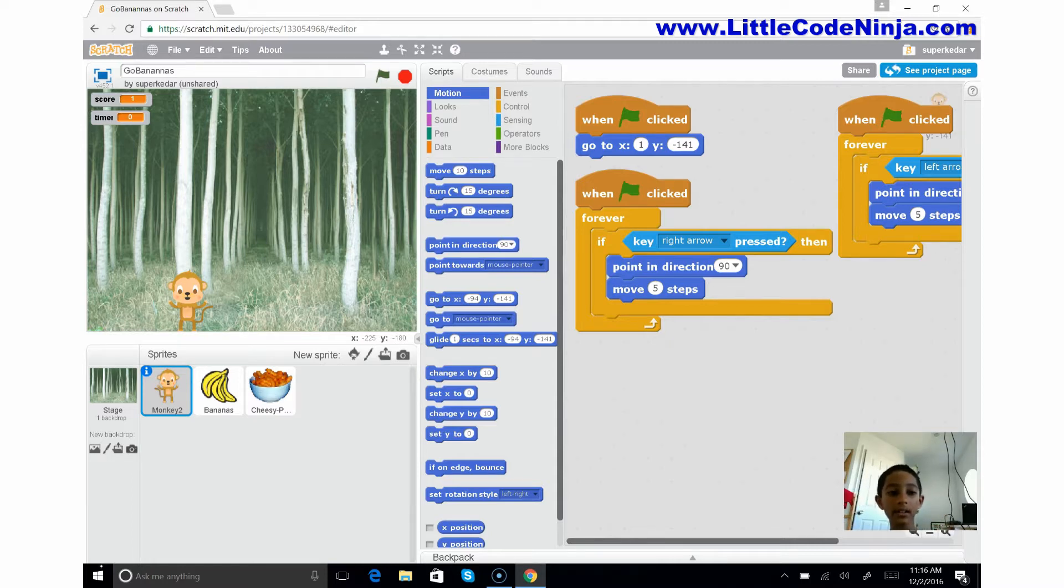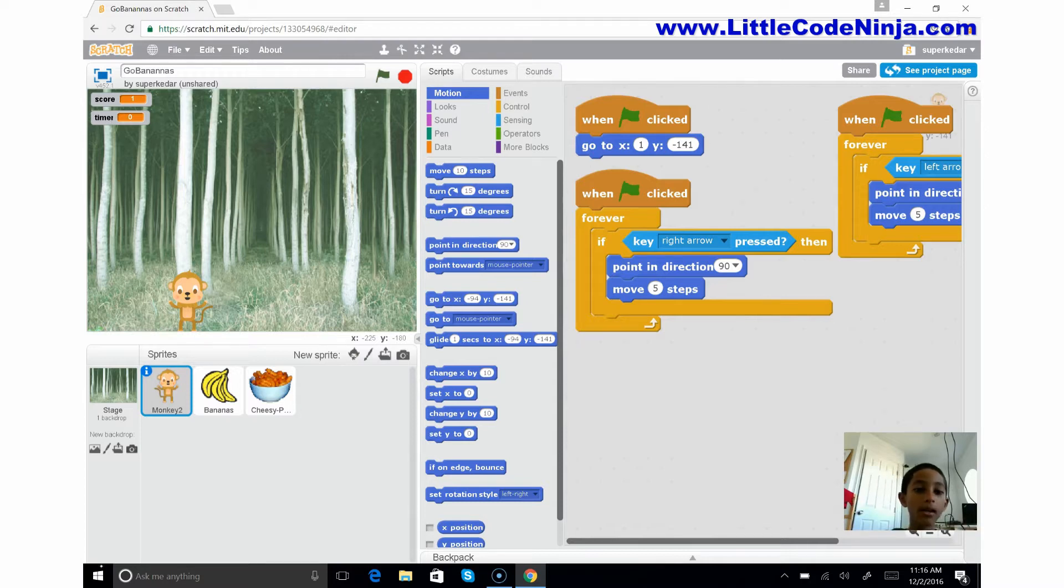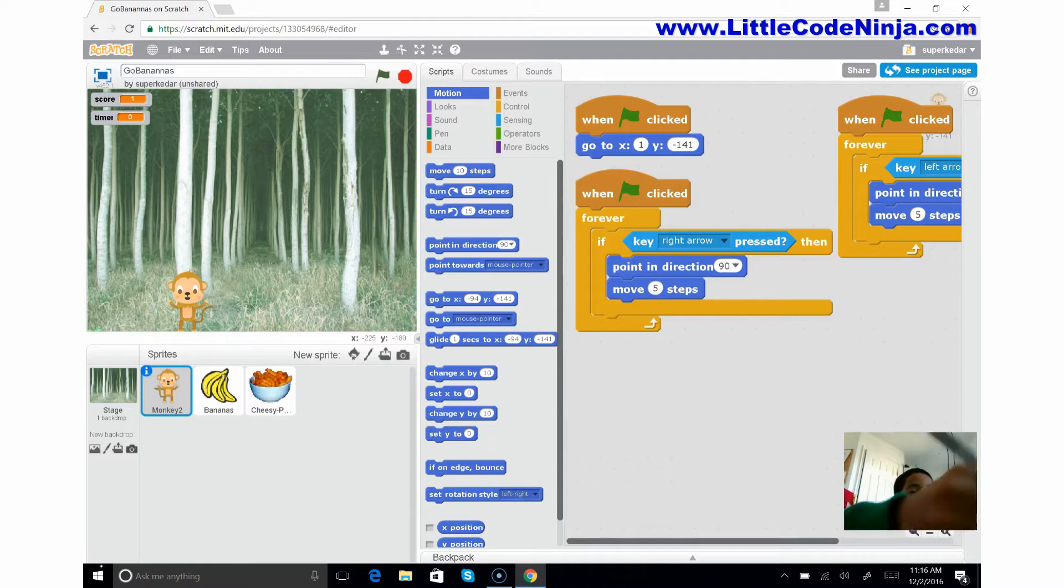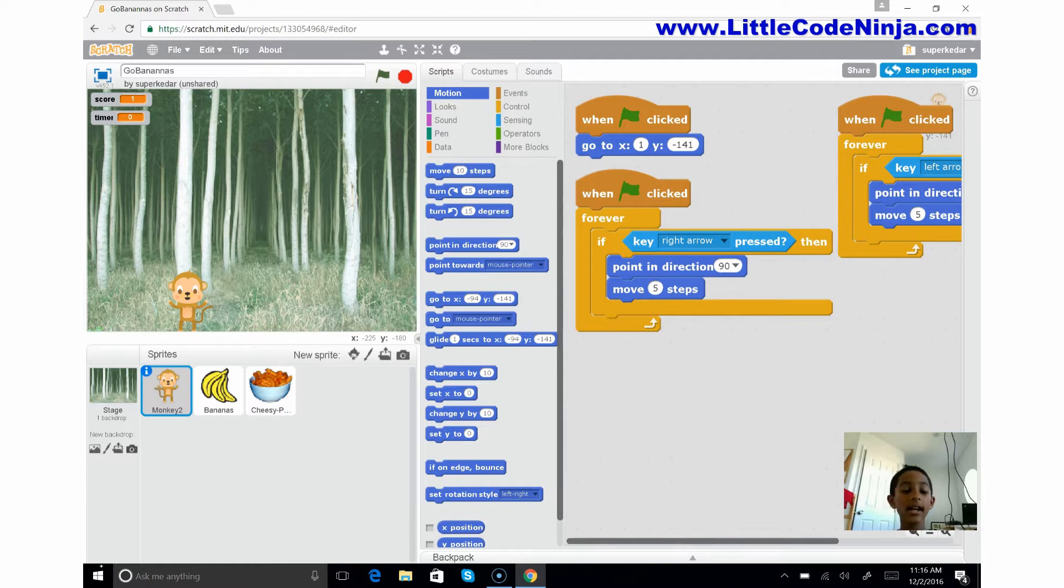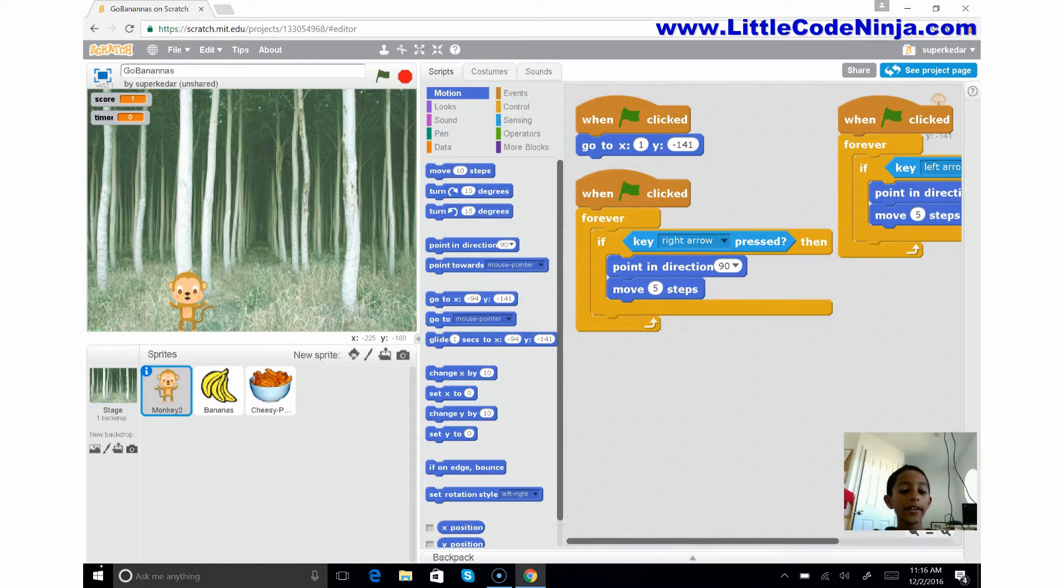The first thing I want to explain is this is a game I call Go Bananas. It's where you'll have a timer, one minute sixty-six seconds, so it's a minute which is 60 seconds, and you'll have a score.